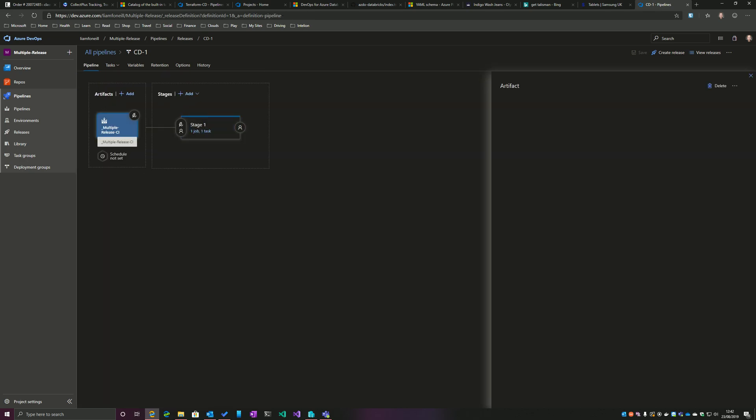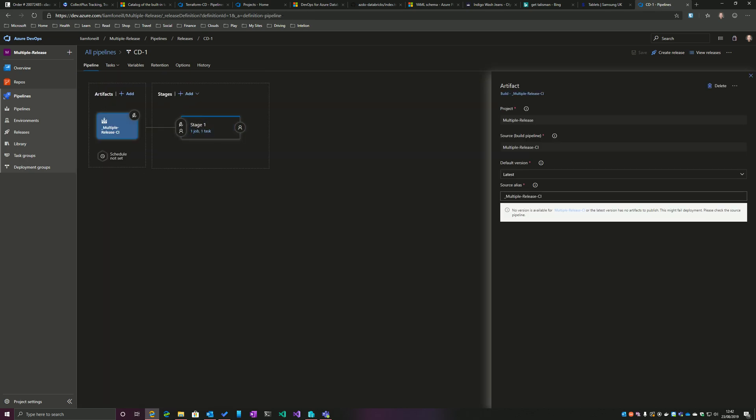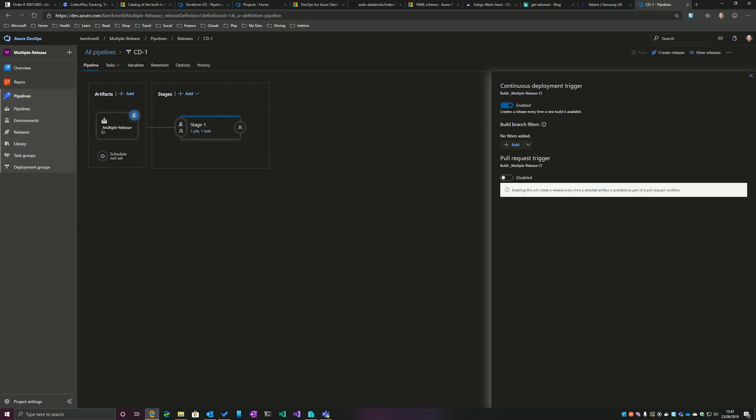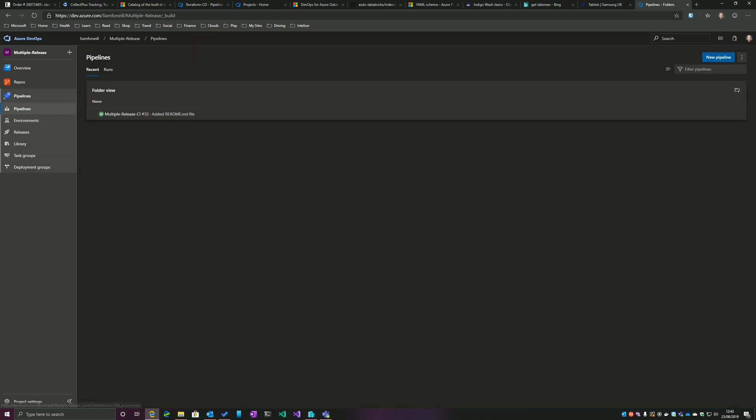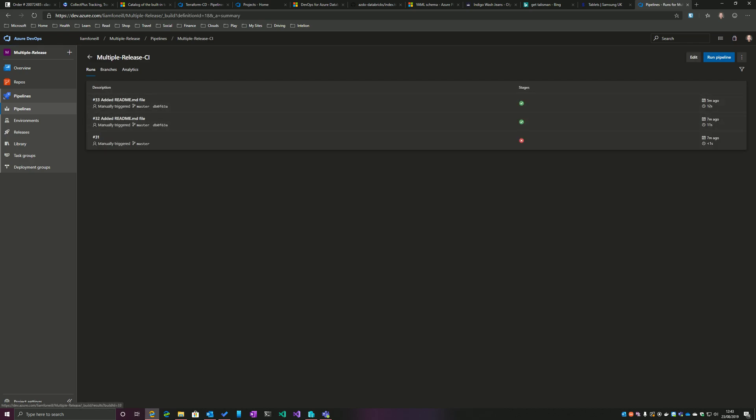If I go back into Pipeline, we can see that it is being triggered by the build. If I go into Triggers, you can see that I've enabled continuous deployment trigger. I'm not filtering on a branch, so with this setup basically what will happen now—I'll demonstrate this now—is if I do a new build...